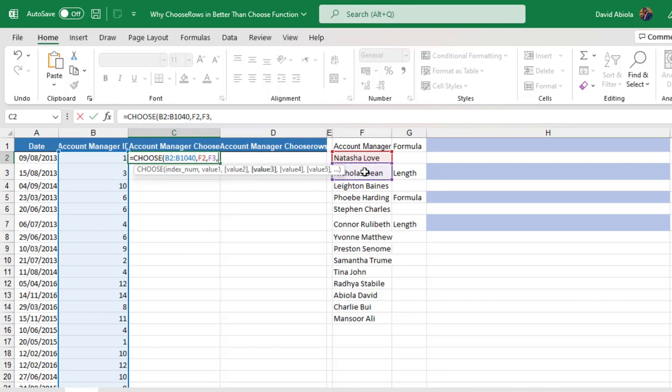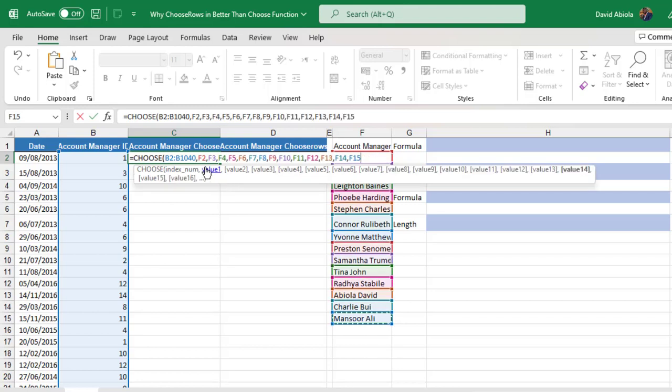By the way, I'm going to speed things up and jump to F15. So we have F2, F3 to F15, which is quite time consuming.